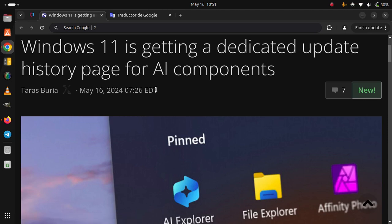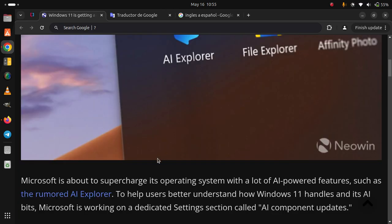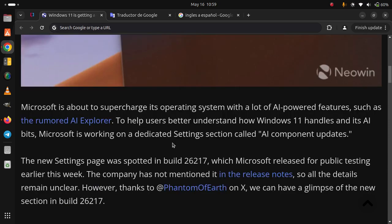Windows 11 is getting a dedicated update history page for AI components. Microsoft is about to supercharge its operating system with a lot of AI-powered features, such as the rumored AI Explorer. To help users better understand how Windows 11 handles its AI bits, Microsoft is working on a dedicated settings section called AI component updates.